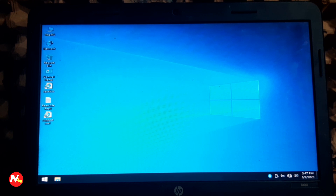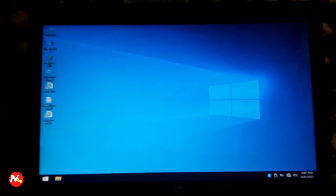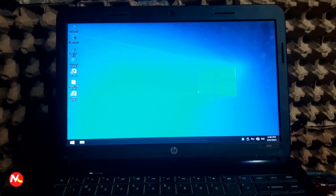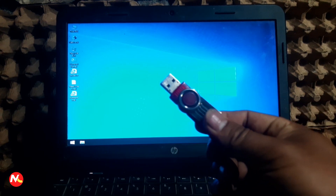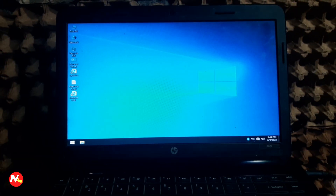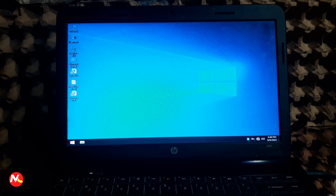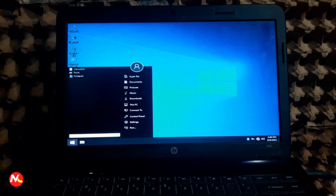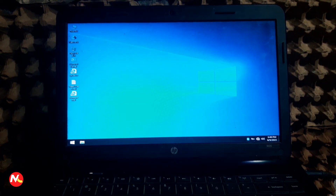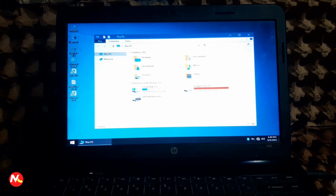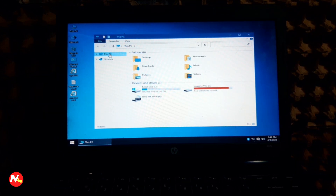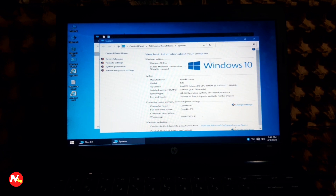Finally, Windows 10 operating system has been successfully installed and opened on my computer. After the installation is complete, I'm going to eject the bootable USB drive. Windows 10 is now fully running on my computer as you can see.